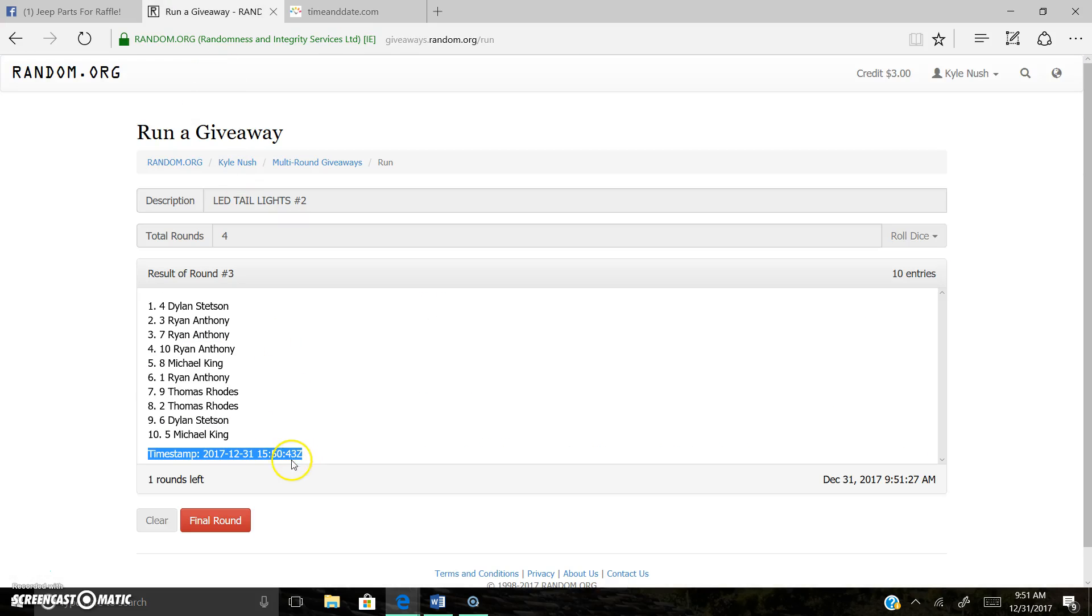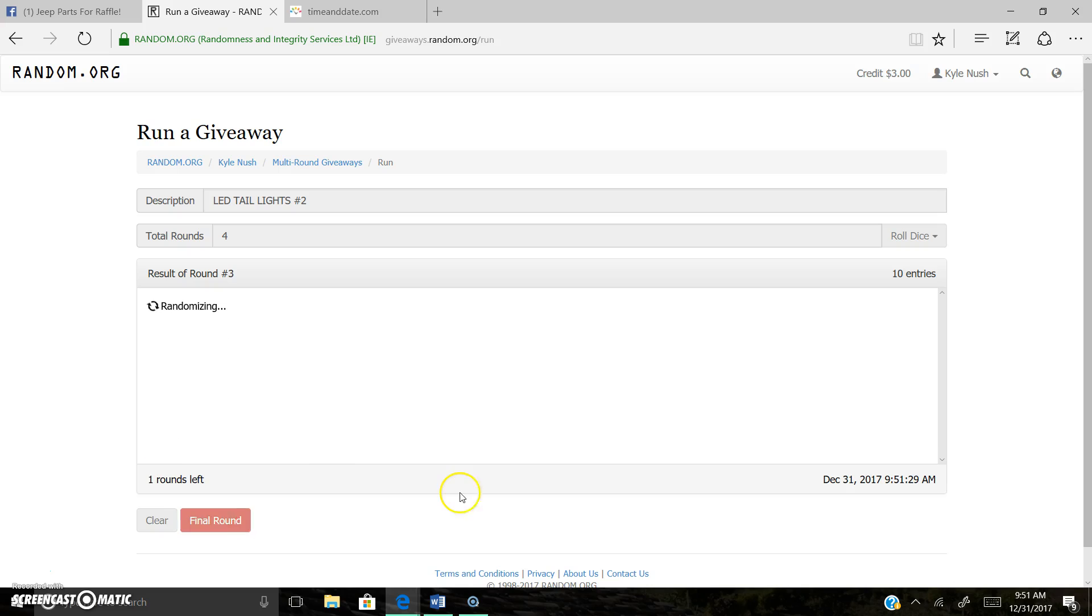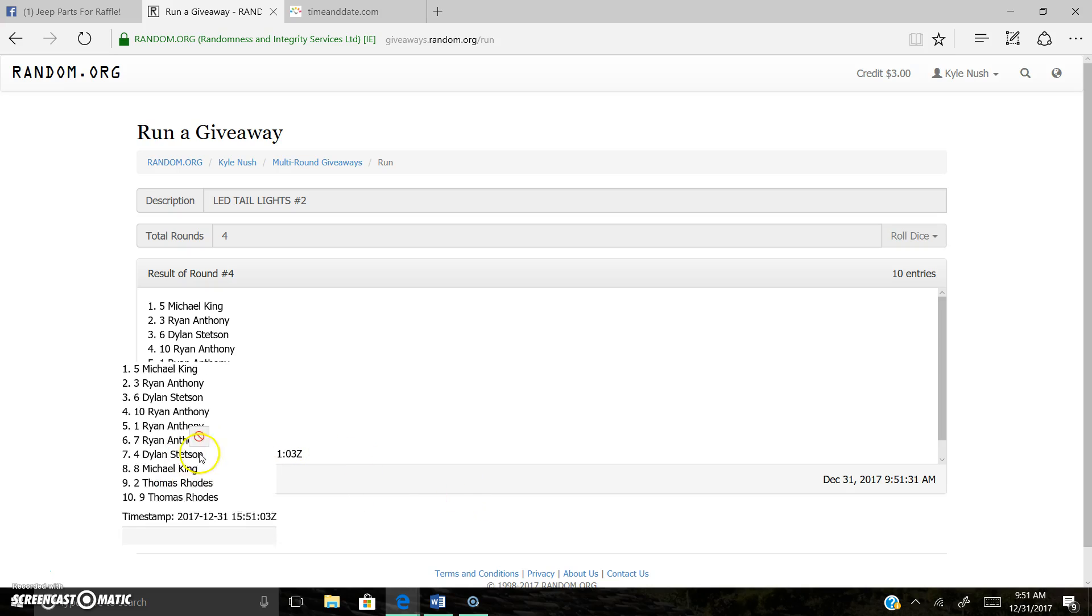Boom. And the final roll. Here's the lucky winner. Spot five, Michael King.